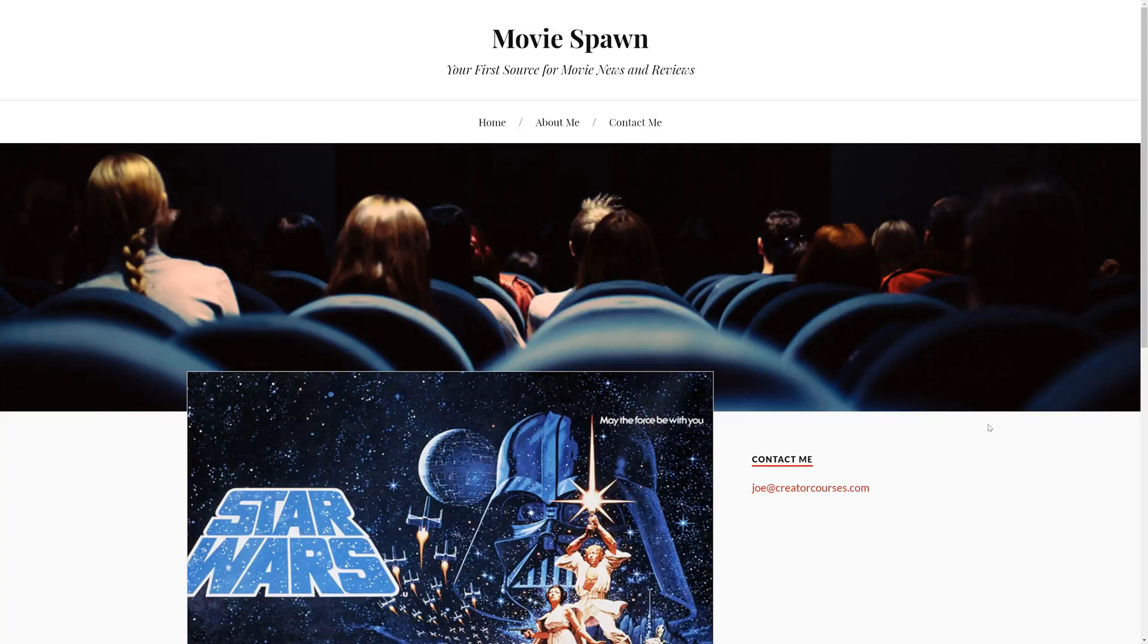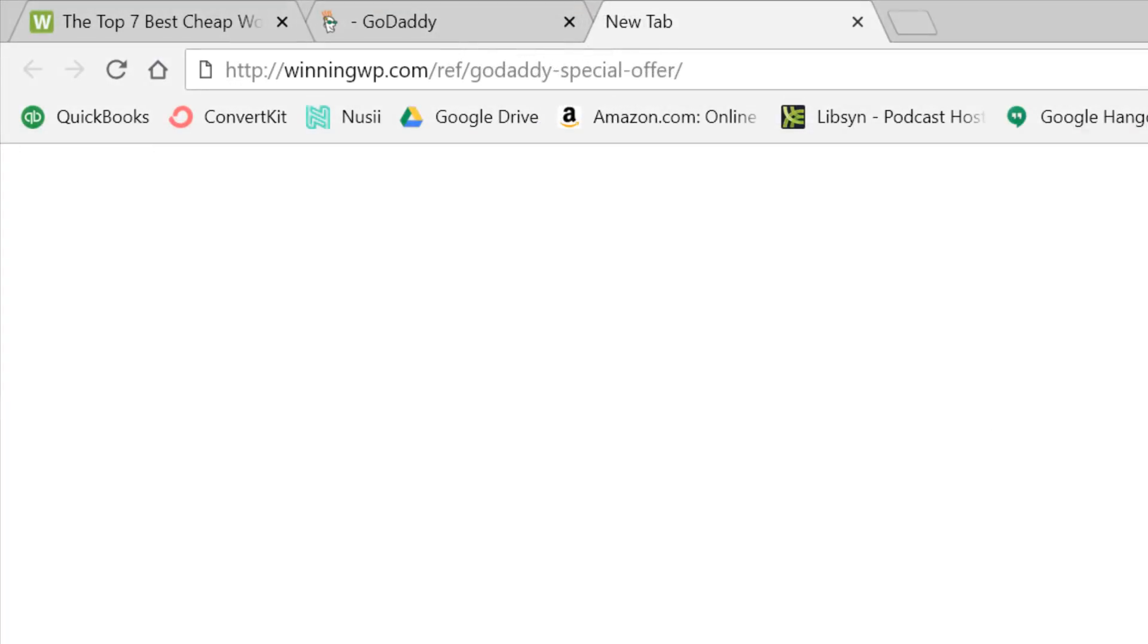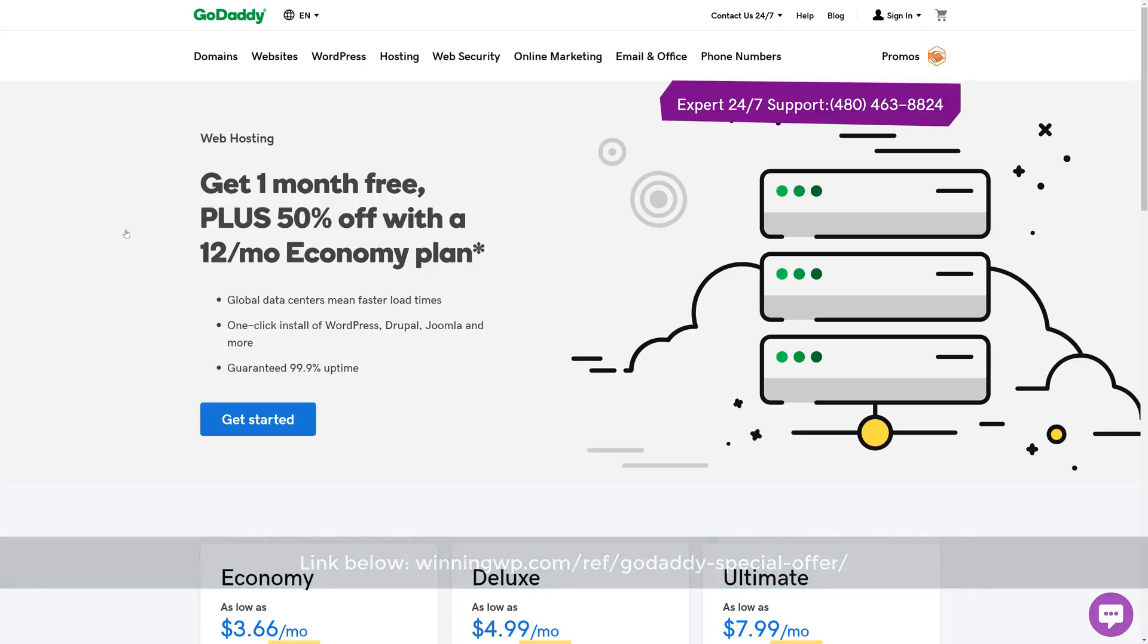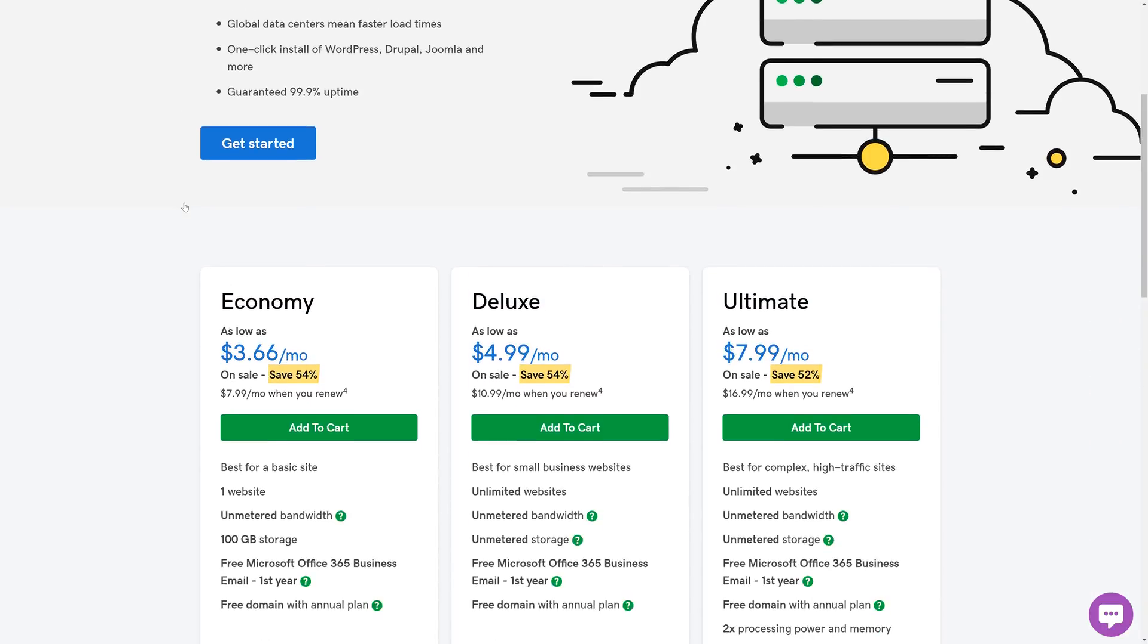Let's get started. If you visit the URL on screen, winningwp.com slash ref slash GoDaddy dash special dash offer, you'll be taken to this website, where WinningWP visitors can get a special price on GoDaddy's hosting. WinningWP gets a small commission from people who purchase hosting from this page, but don't worry, it doesn't affect the price that you pay.